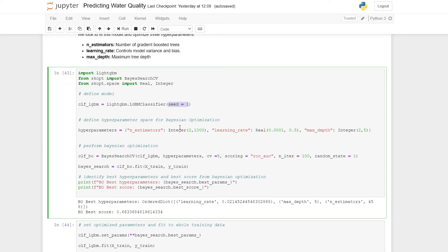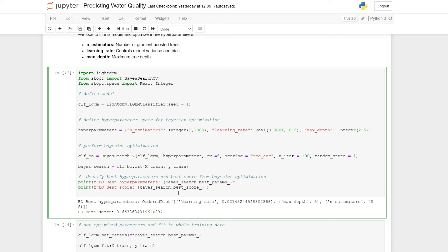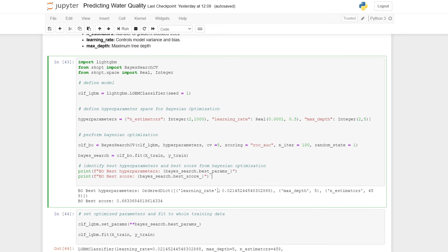We can then fit the initialized Bayesian search on our training data. And lastly, print the hyperparameters that led to the best score and also print the best score. After running this, it might take some time. If it does, you can perhaps try to reduce the number of iterations.